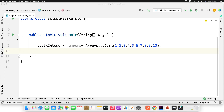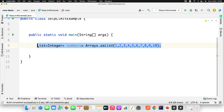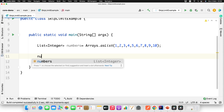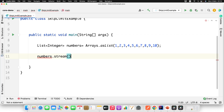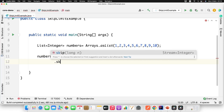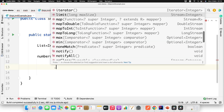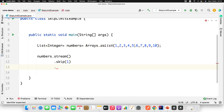This is just a main method and I have 10 elements in a list. As per our requirement, I want to skip the first element and then read up to 8. So I will use the skip and limit methods — simply use the list, convert it to a stream, then tell the stream to please skip the first element. Now it will skip the first element. Now next I want to read up to 8.